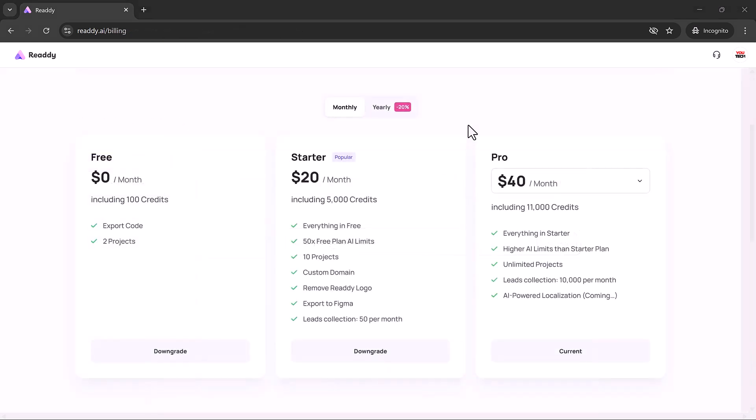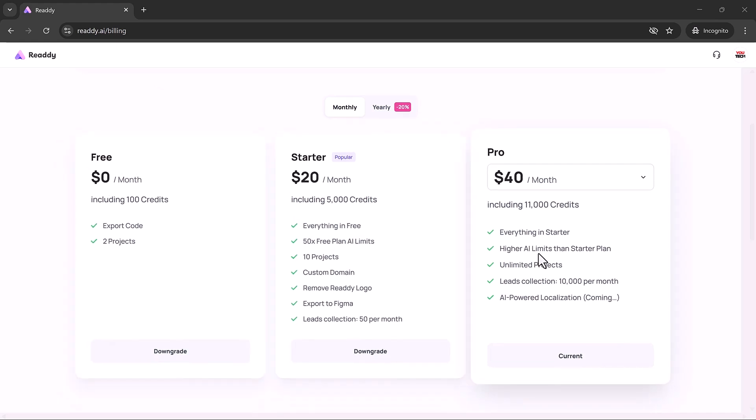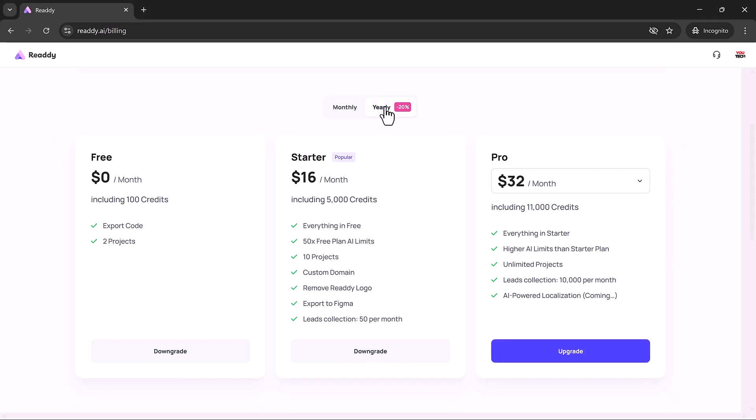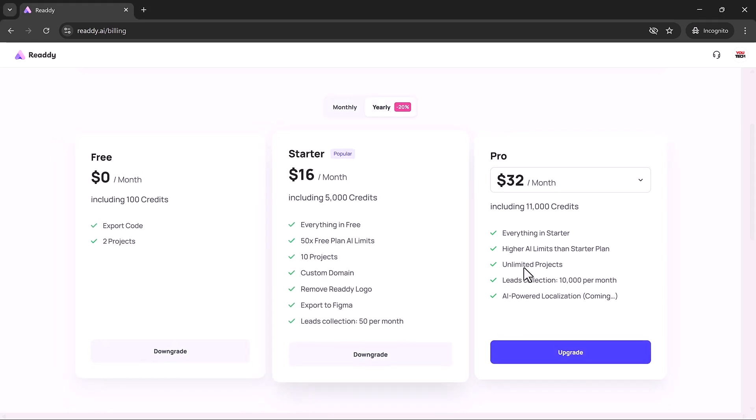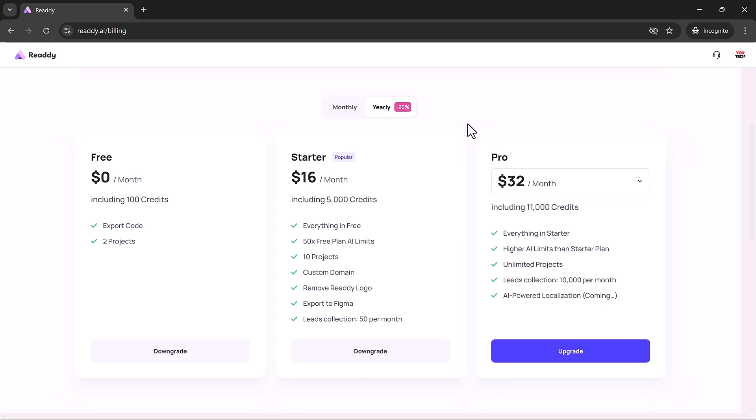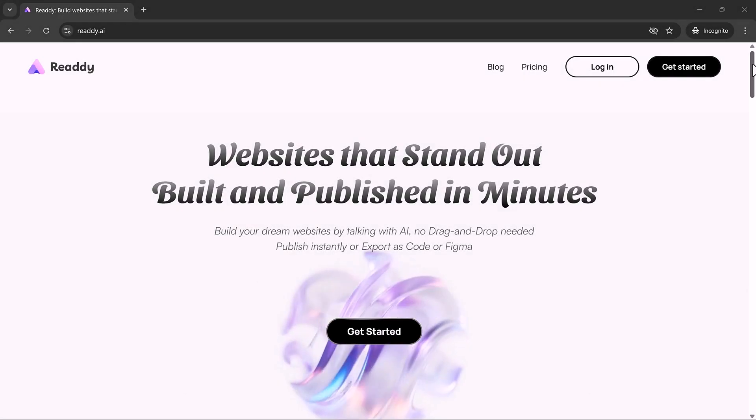Ready.ai offers a free plan so you can try out its core features. When you're ready for more, like unlimited projects, AI-generated media, and export options, their paid plans are affordably priced and offer great value. Whether you're an indie creator, startup founder, or part of a growing team, there's a plan that fits your needs.